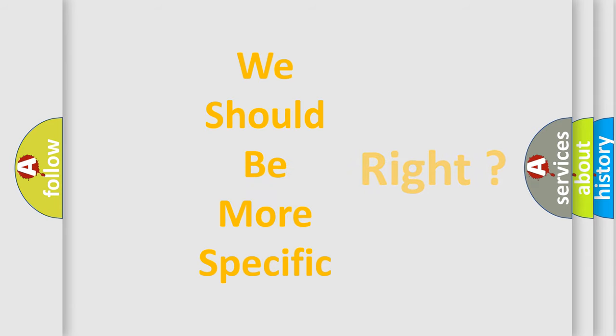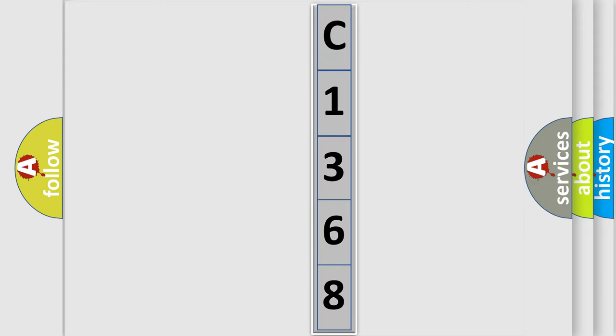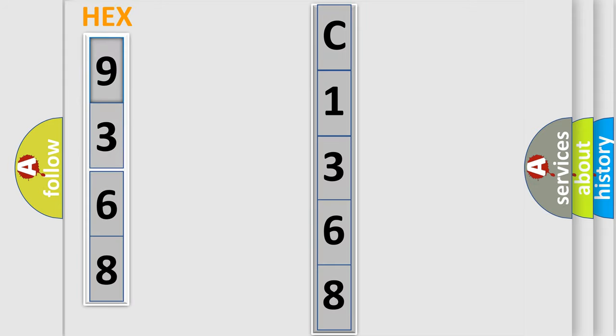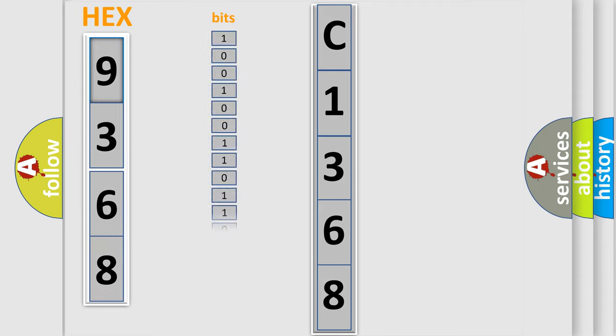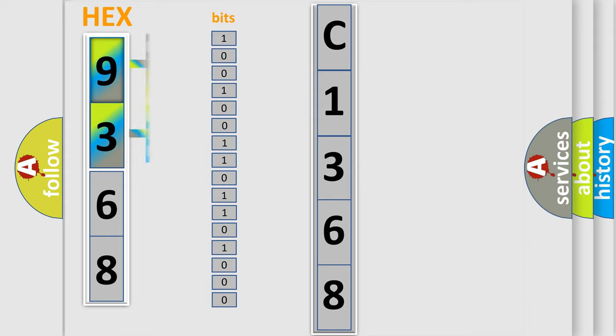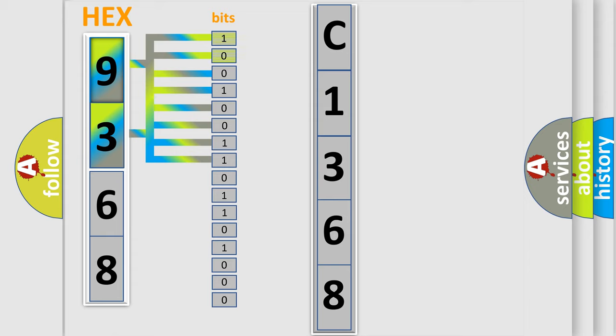The following demonstration will help you look into the world of software for car control units. The error code is split into two bytes consisting of 16 bits. One bit is the basic unit that each computer works with. The bit has two logical states: Zero, low level, and One, high level.